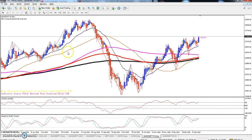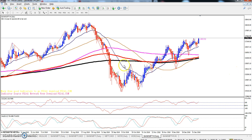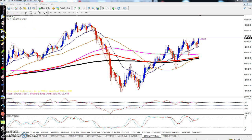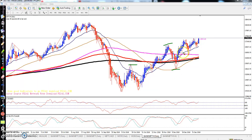Bank Nifty is placing an uptrend, still running on the daily timeframe. They are creating higher highs and higher lows — you can see prices creating a new high every day. Today they are trying to create another higher high.